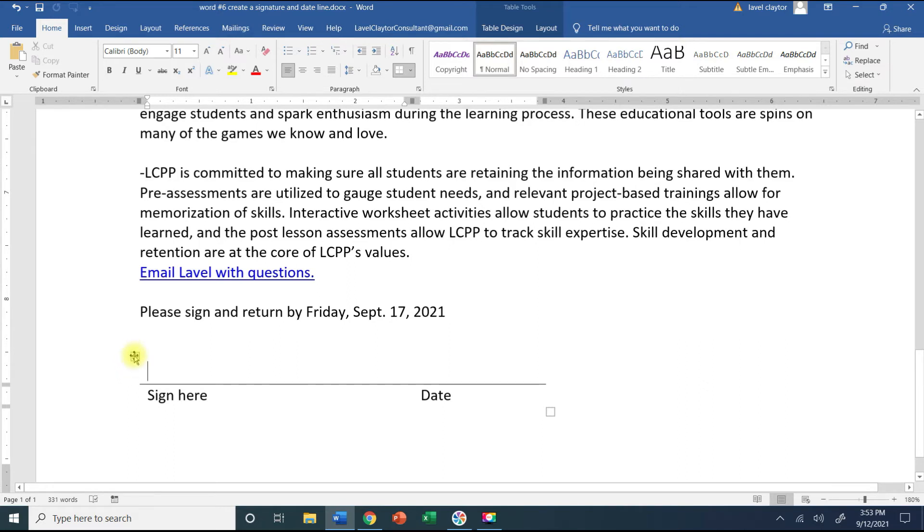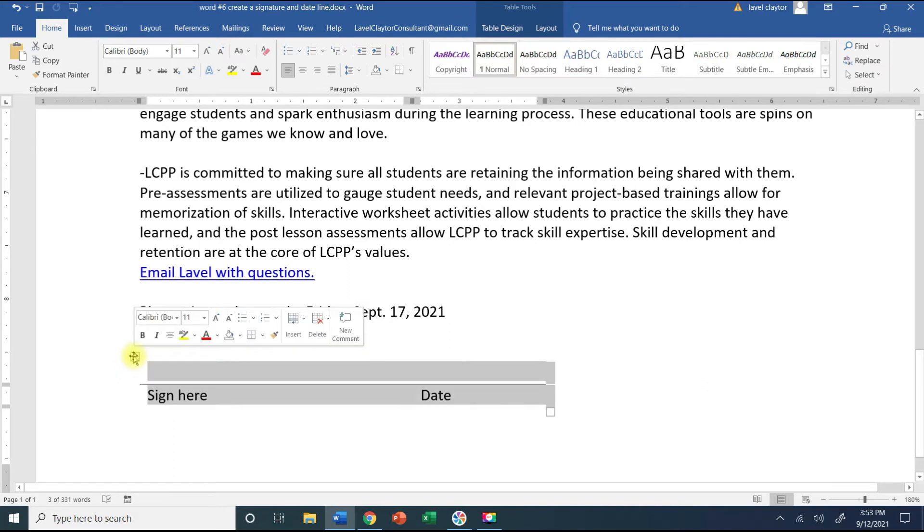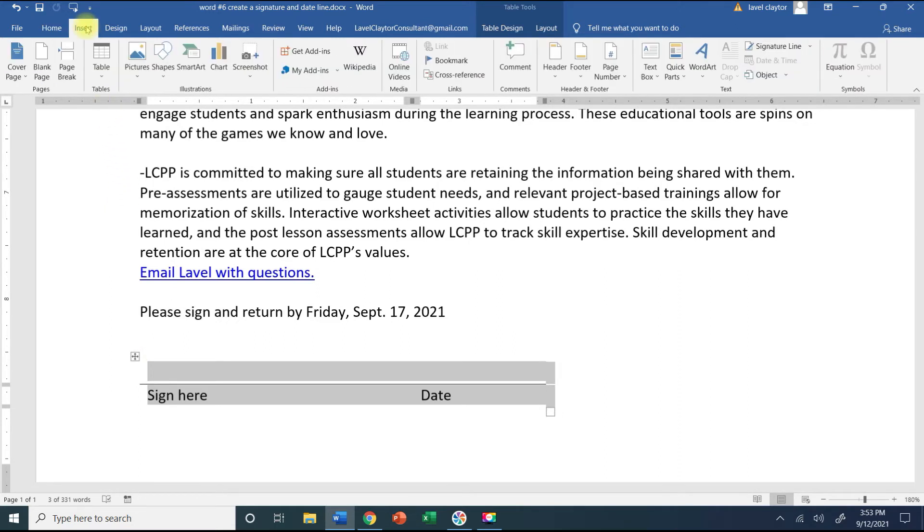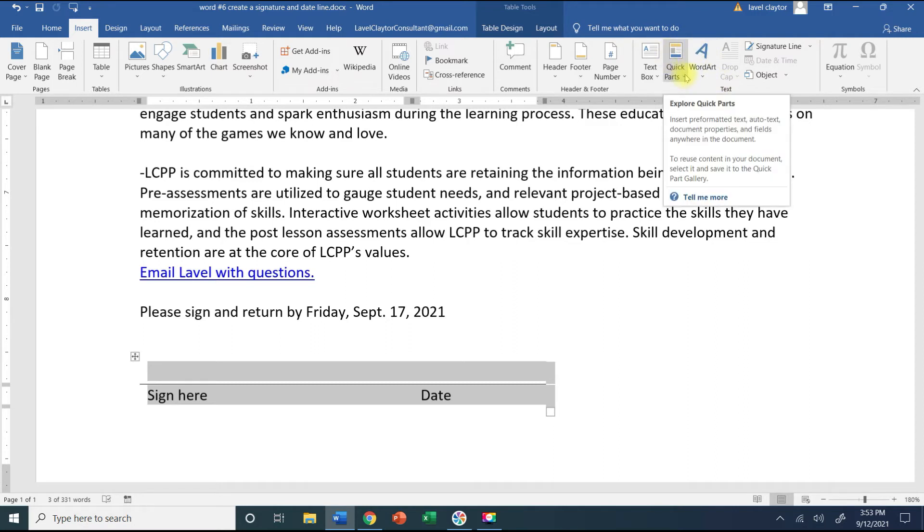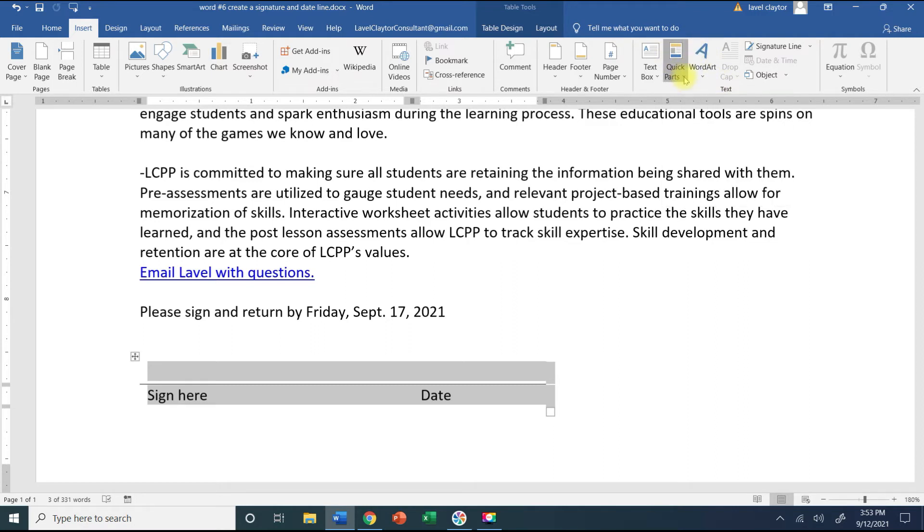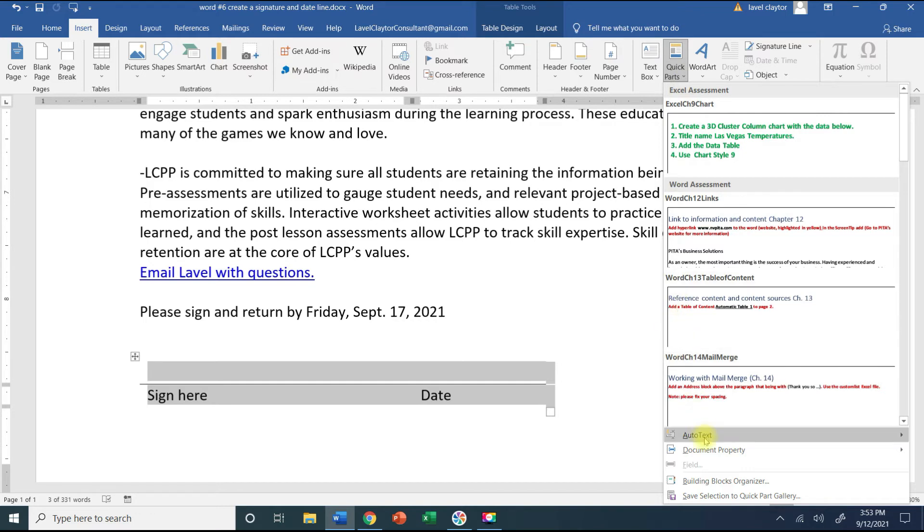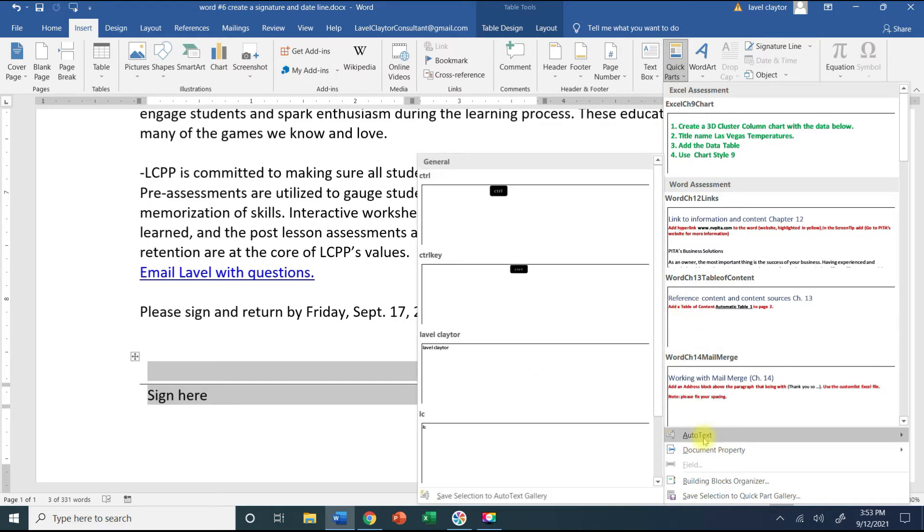The first thing you want to do is click on the table selector. Then I'm going to go to my Insert tab, over to my Text group. Within the Text group I'm going to click the down arrow for Quick Parts, go to the bottom to where it says AutoText, and then click where it says save selection to AutoText gallery.